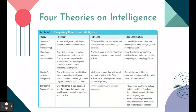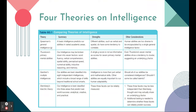Finally, Sternberg's triarchic theory says our intelligence is best classified into three areas that predict real-world success: analytical, creative, and practical intelligences. The pro is these three facets can be reliably measured. The con is they might share an underlying common denominator, and just because you do well on a test of analytical, creative, or practical reasoning doesn't mean you'll be successful in life. Some people are great test takers but lack interpersonal skills — and what even defines success?